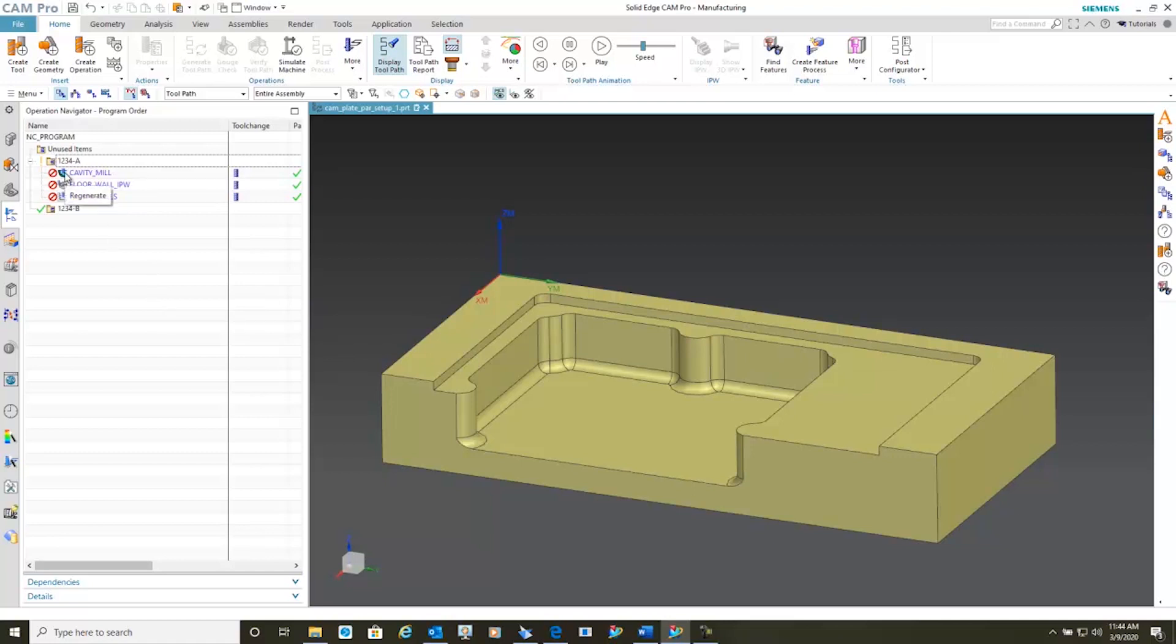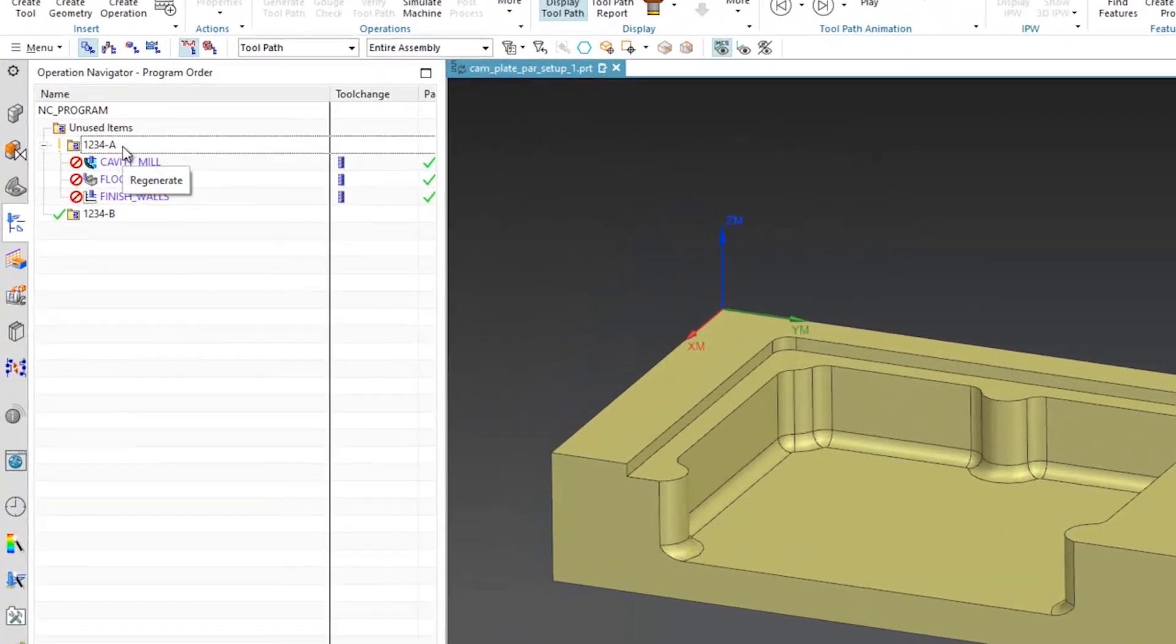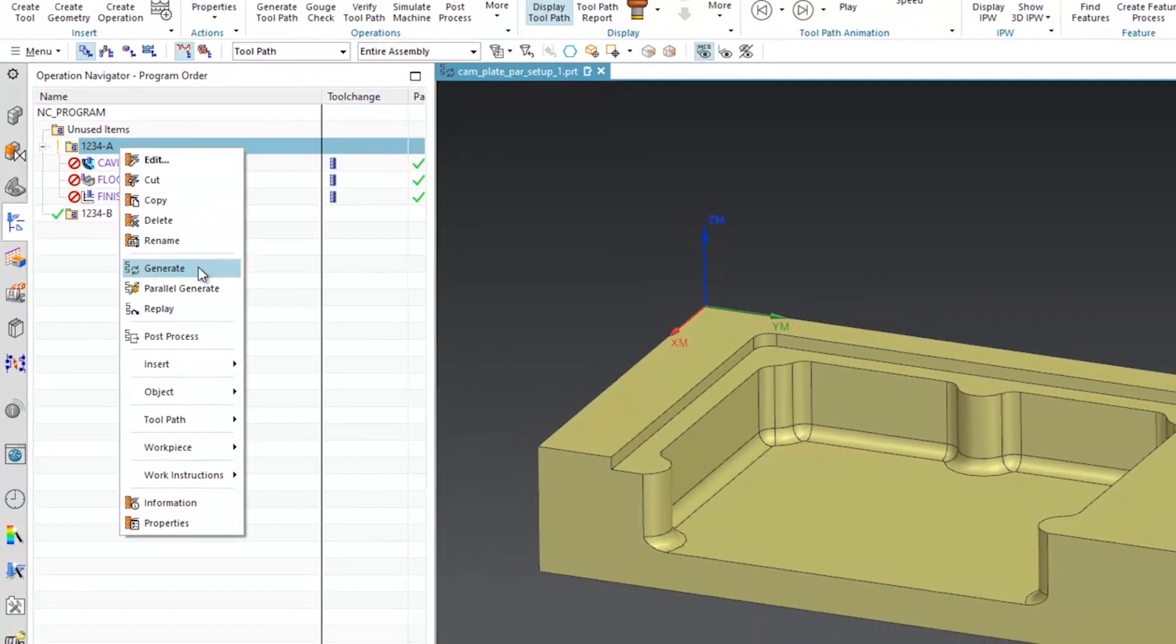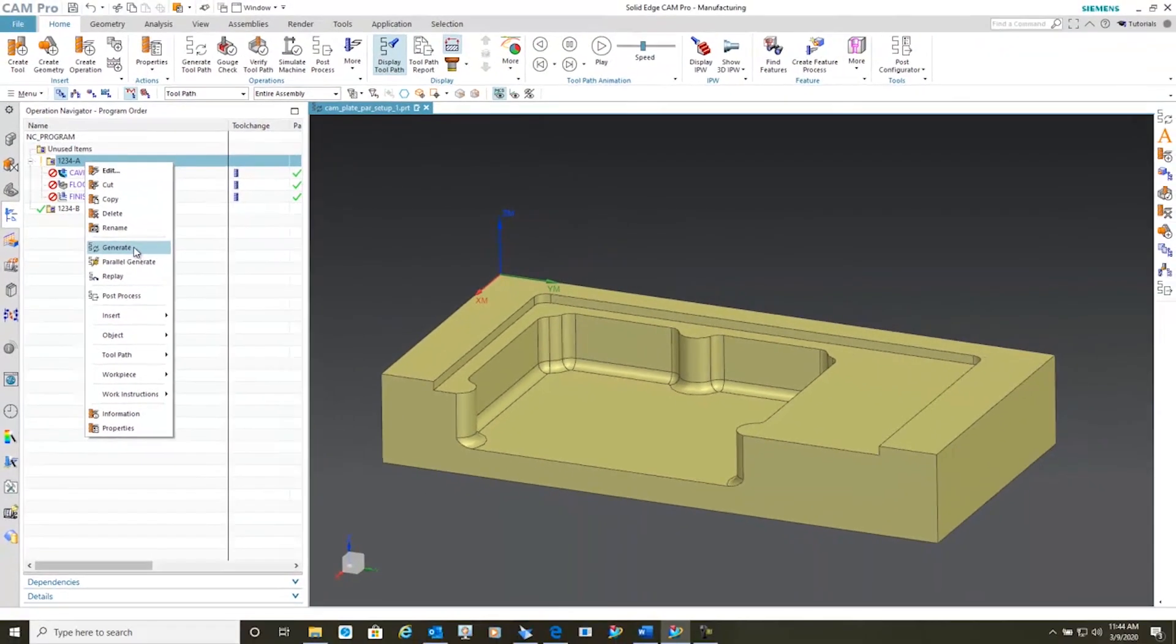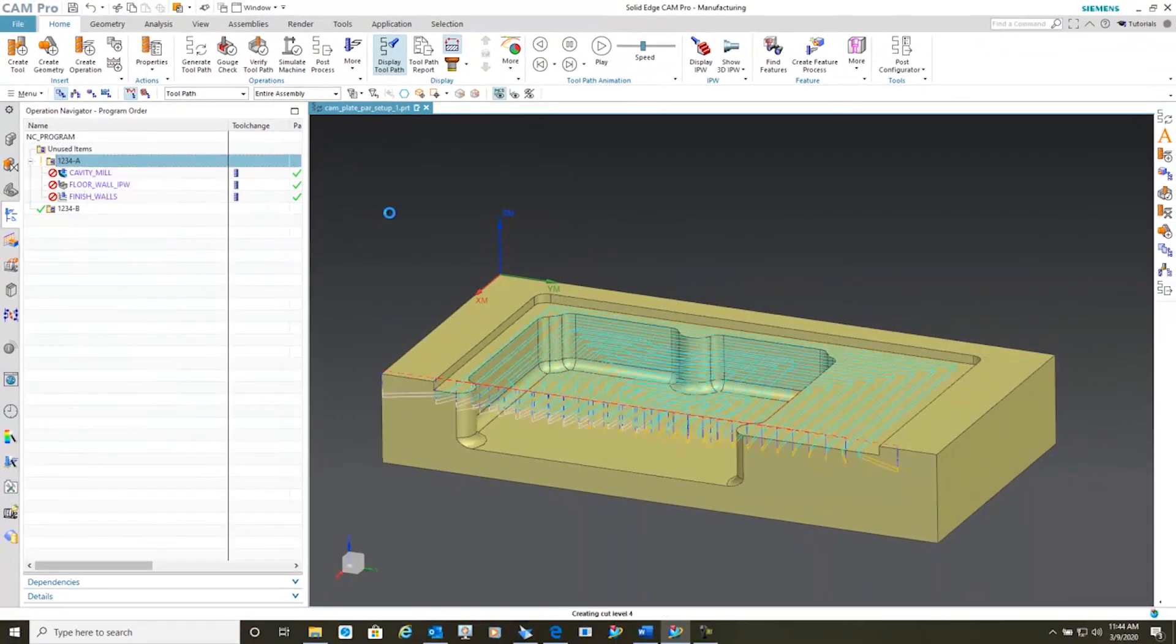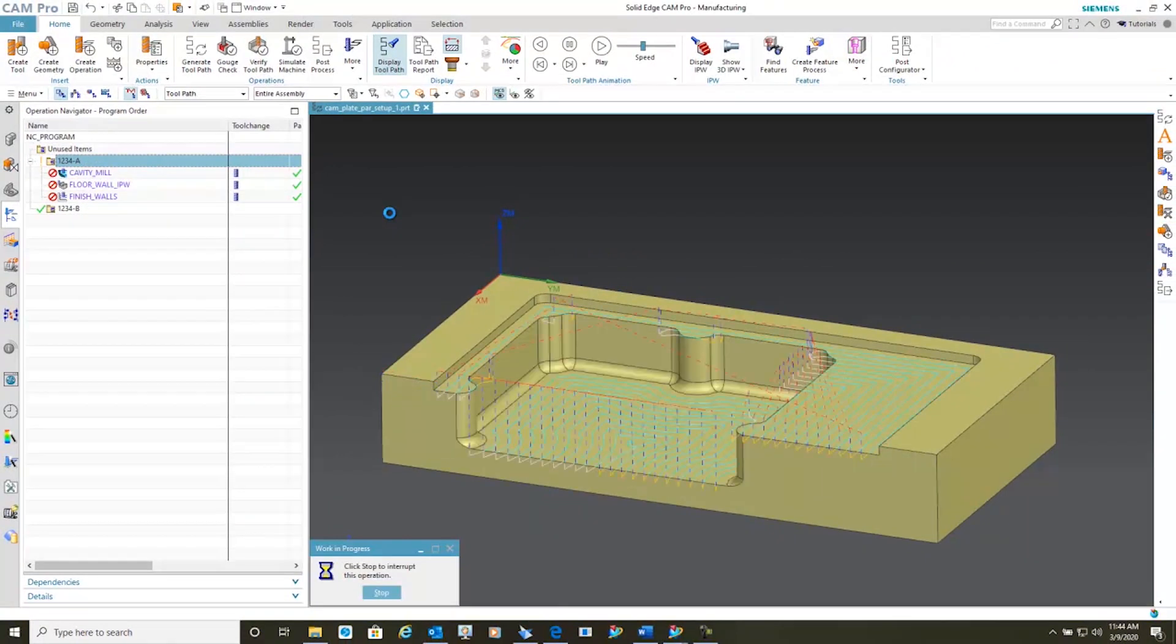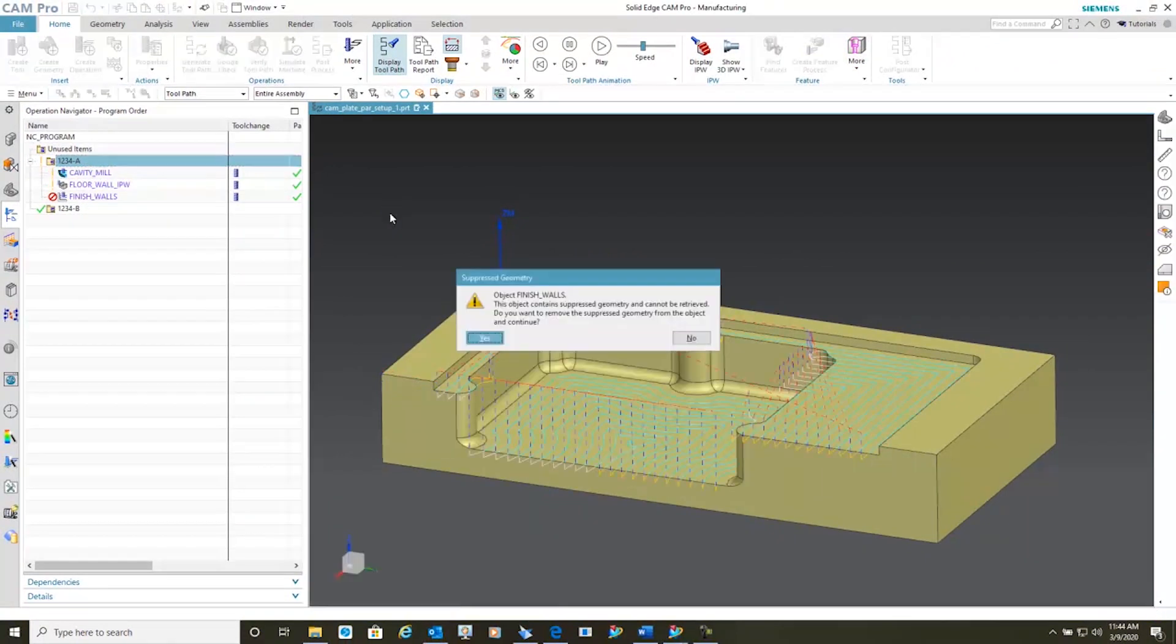You'll also notice that now our parameters have this little indicator here indicating that this needs to be regenerated. So I'll simply right click and hit generate and it'll go through and generate the new pass without the center boss.